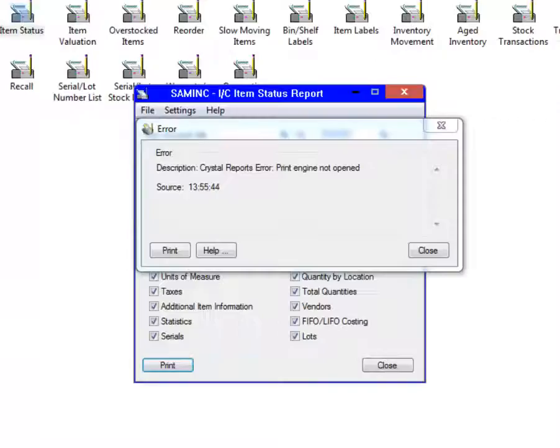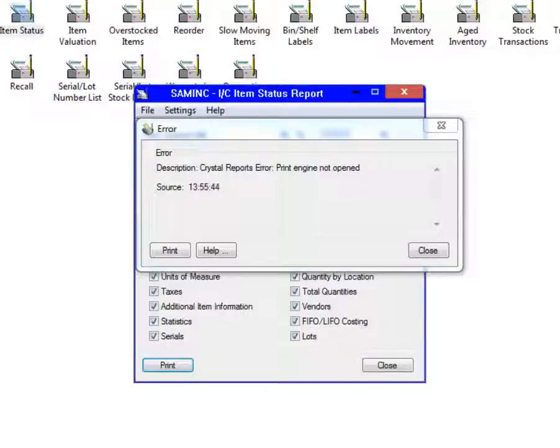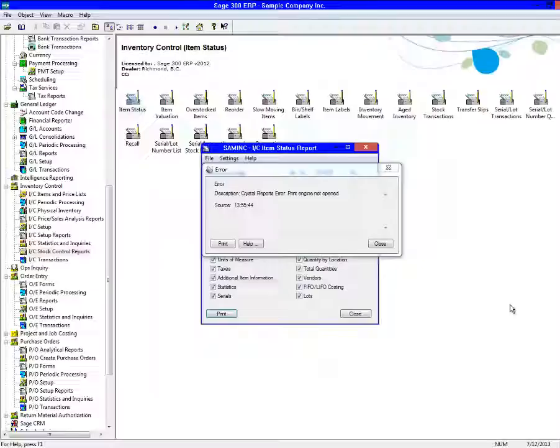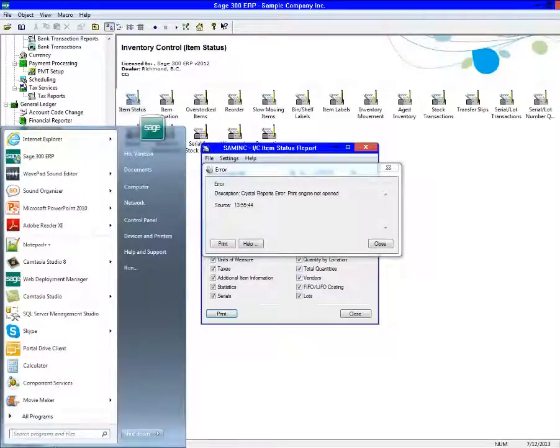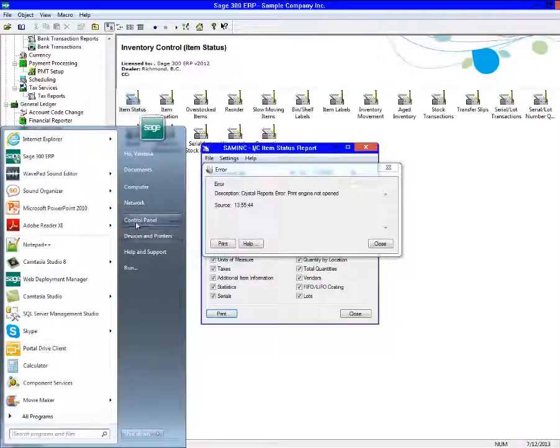you may see the error Print Engine Not Opened. A workaround is to repair the Office installation by first clicking Start, and then Control Panel.